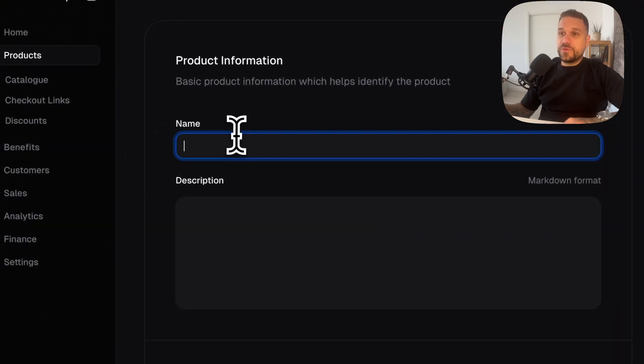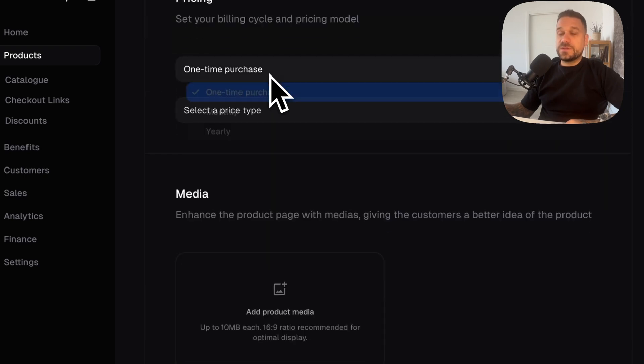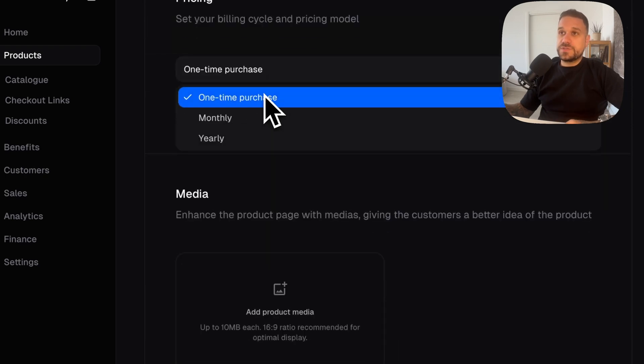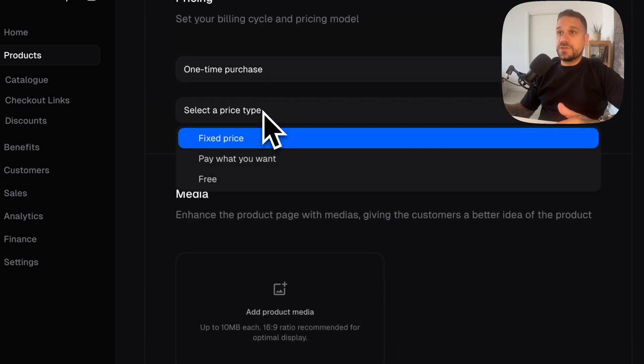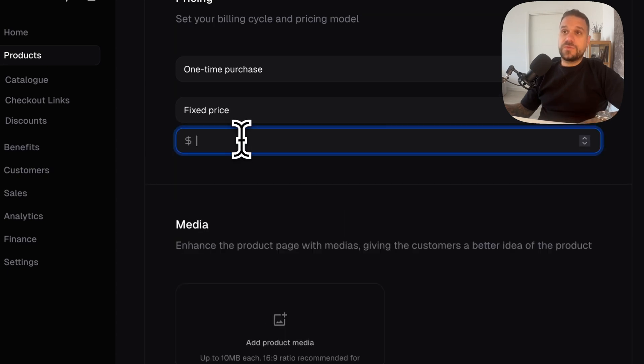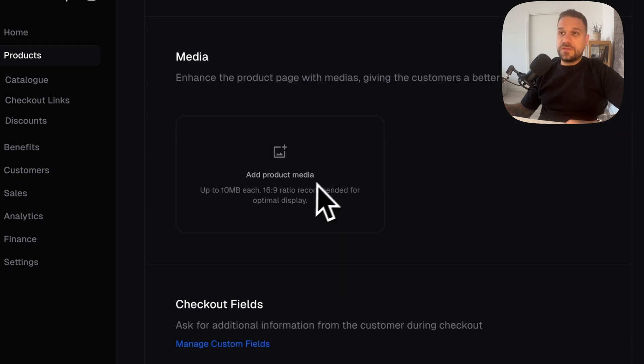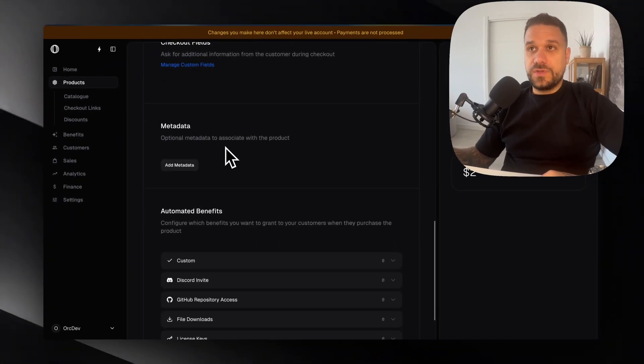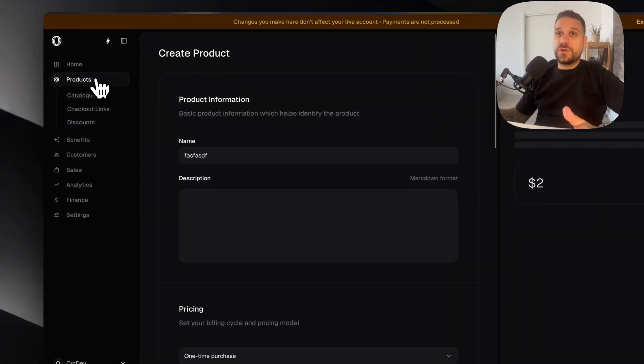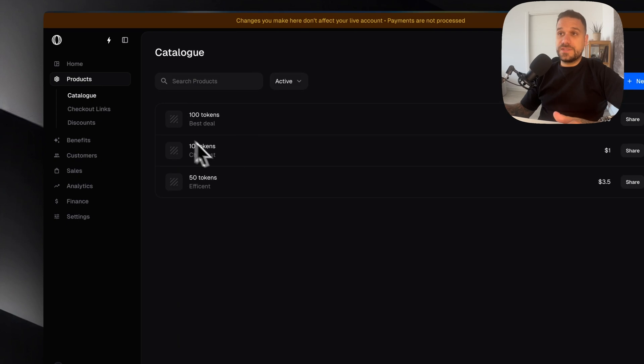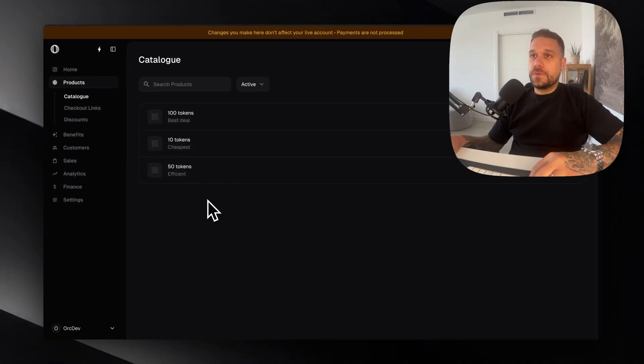You add the name of your product, pricing, it is a one-time purchase in this application. You select a price type, fixed price for me and you can put in the price. You can add the media, images, metadata, whatever you need and you just create your product which you can see here in your products list.